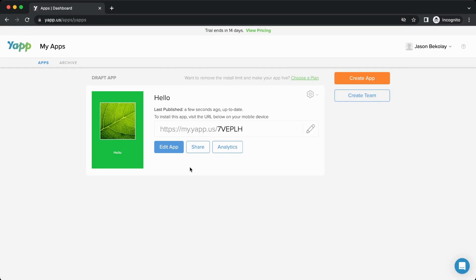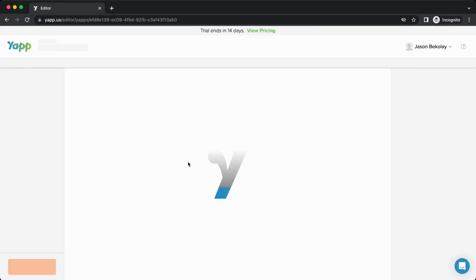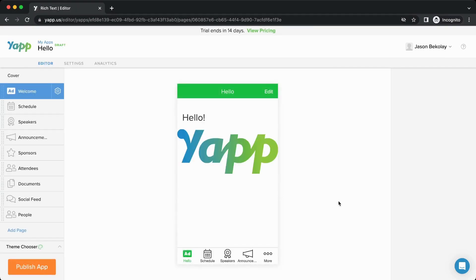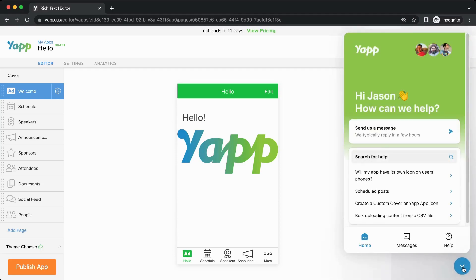You can continue to edit and publish your app as often as you want. If you have any questions along the way, we have an extensive help site or you can chat with us on web chat. We're happy to help.